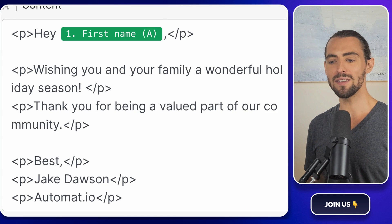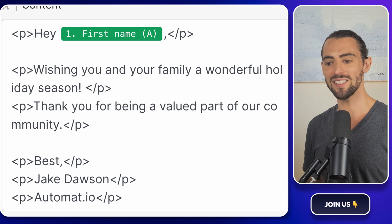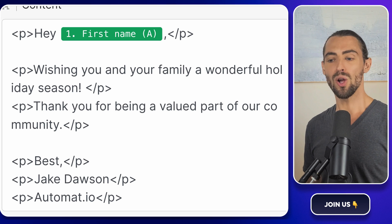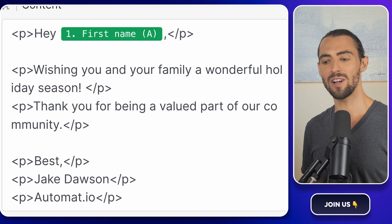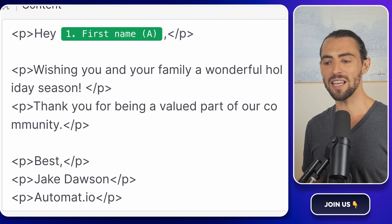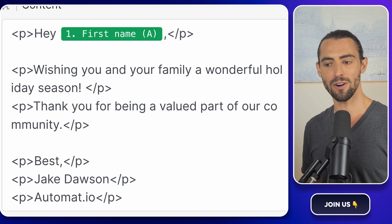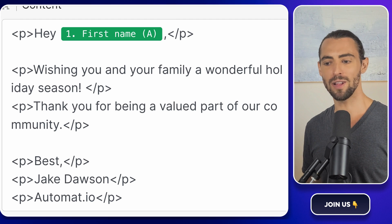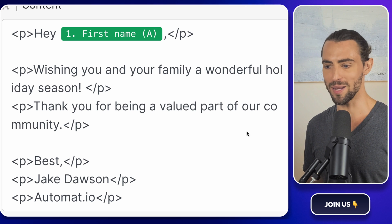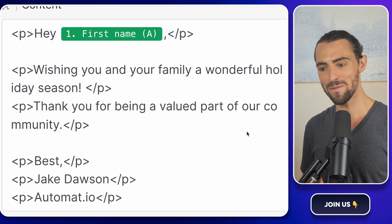Just imagine how nice it would be to send each client a message that says, hi, first name, wishing you and your family a wonderful holiday season. Thank you for being a valued part of our community. It's thoughtful and personal, but again, it's automated, saving you hours of work.